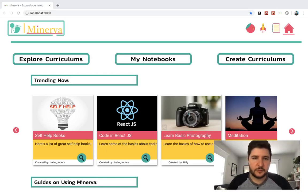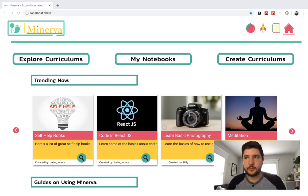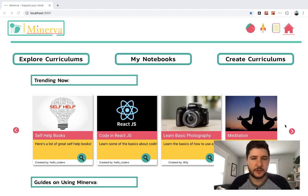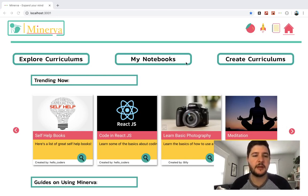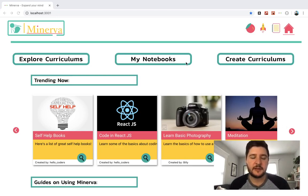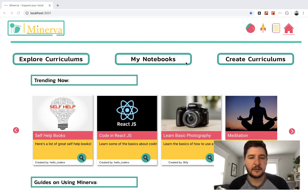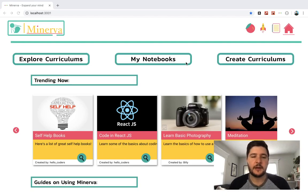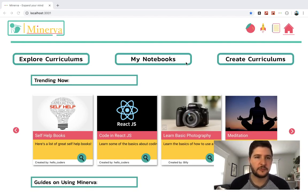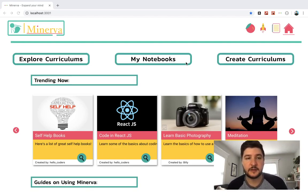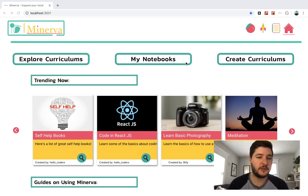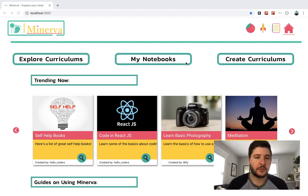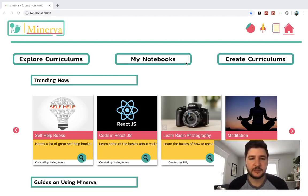Hey guys, welcome to a demo of my app Minerva. Essentially what Minerva is, is a place where people can take anything that they've learned from the internet, bring it all together in one place as a curriculum. They can share that curriculum with other users who can then take notes on YouTube videos, articles, blogs, pretty much anything that you can get off the internet.